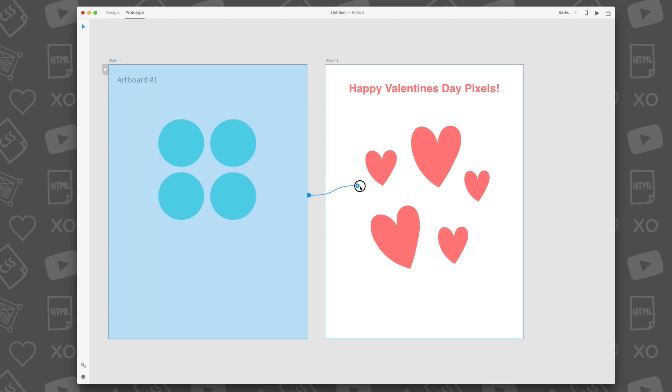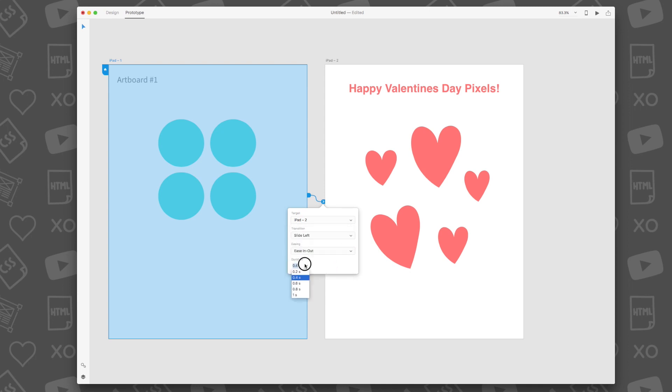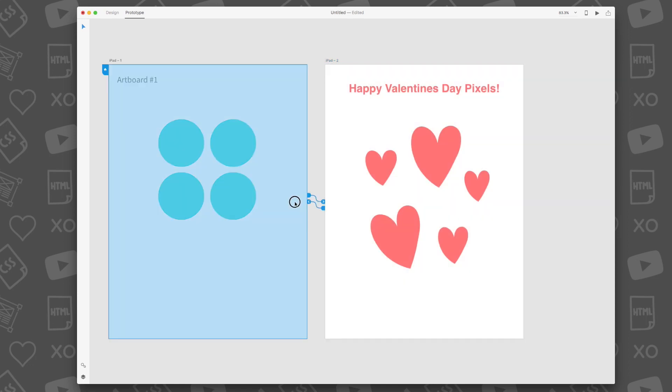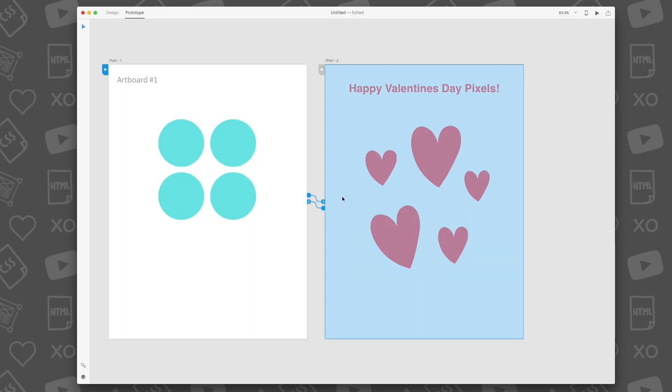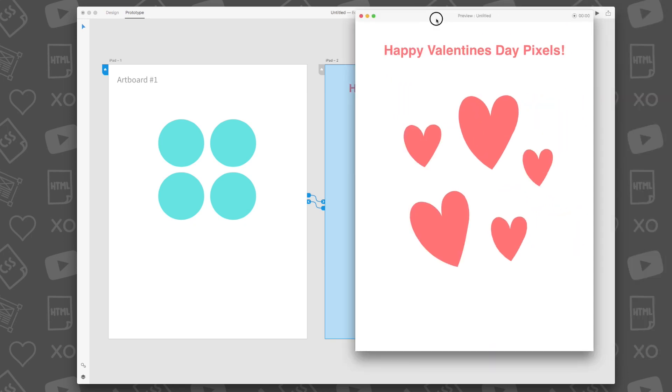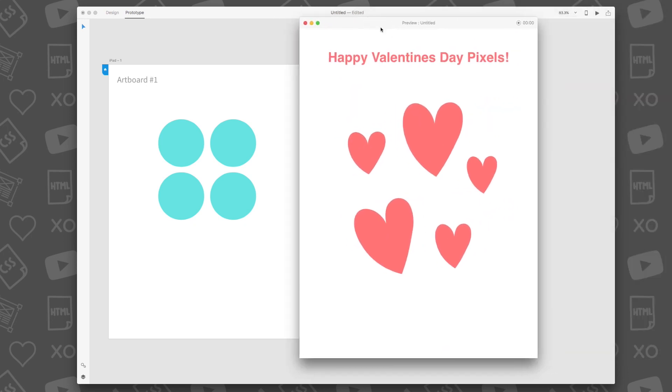First, select the first artboard that we created and connect it to a second artboard by drawing wires between each artboard. You'll then be able to select the transition effect and speed of the transition. To preview this, click the play button at the right-hand top menu bar. By the way, I hope you enjoyed my Valentine's Day themed design that I made just for you guys. Happy Valentine's Day!